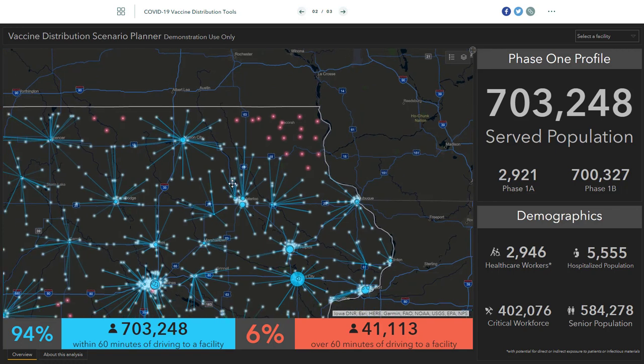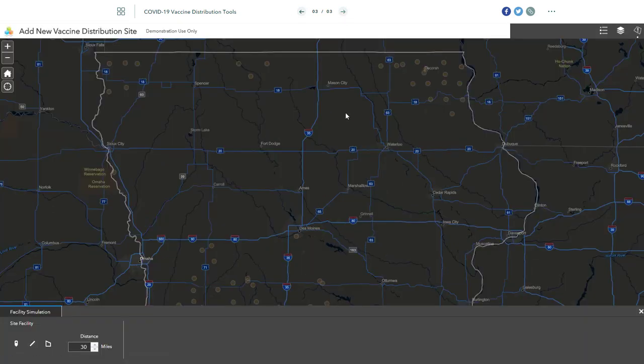But let's say we want to take control and select a new location for a distribution site to cover these populations. We can explore that in this final application.